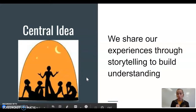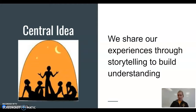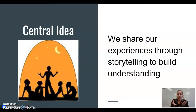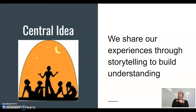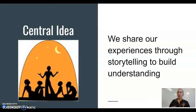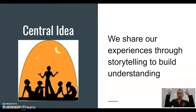Our central idea — in an IB school, we always have a central idea so you know what we're learning all about. Our central idea is: we share our experiences through storytelling to build understanding. To help us remember, when we say 'we share,' we point out as if giving something to someone. Experiences are things that happen to you. Say it with me: we share our experiences through storytelling to build understanding.